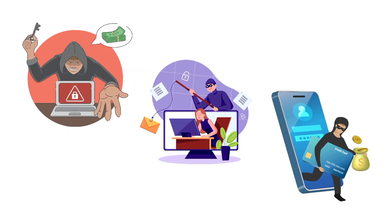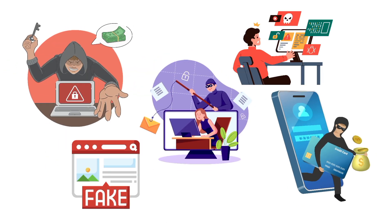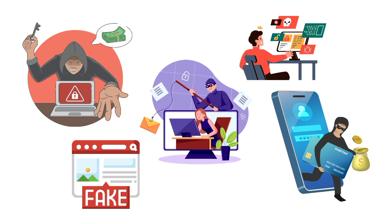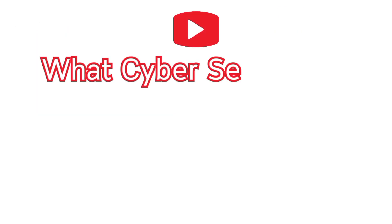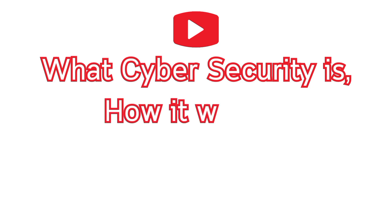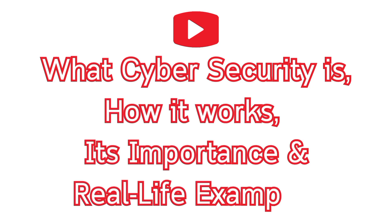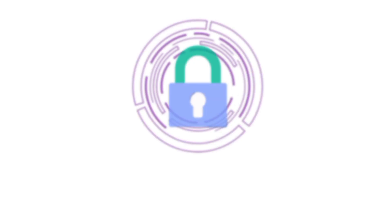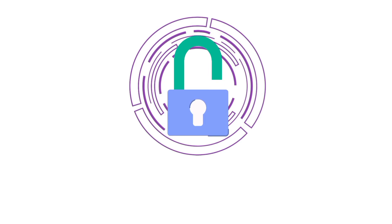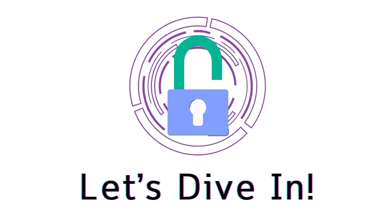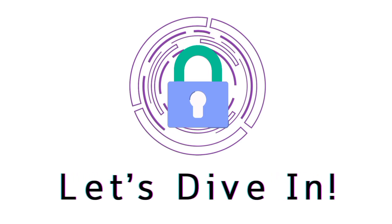This is the world we live in without cybersecurity. In this video, we'll explore what cybersecurity is, how it works, its importance, and real-life examples to help you understand why protecting yourself online is a must. Let's dive in.